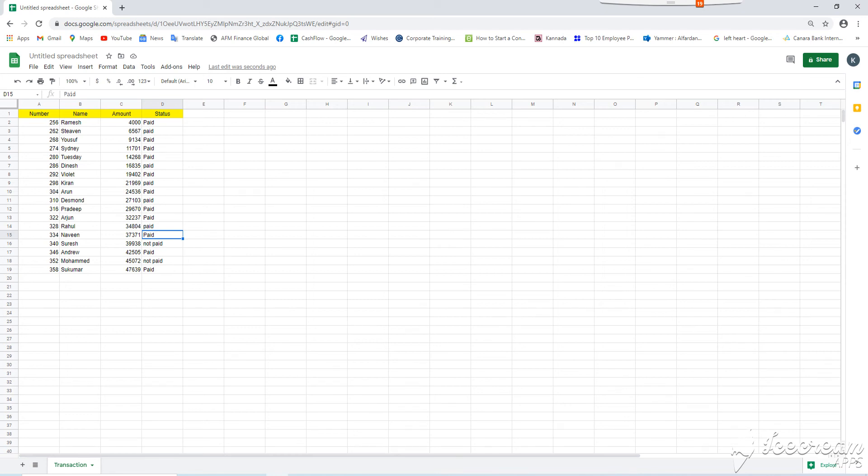Hi everyone, in this video I will show you how to make automatic sort in Google Sheet.